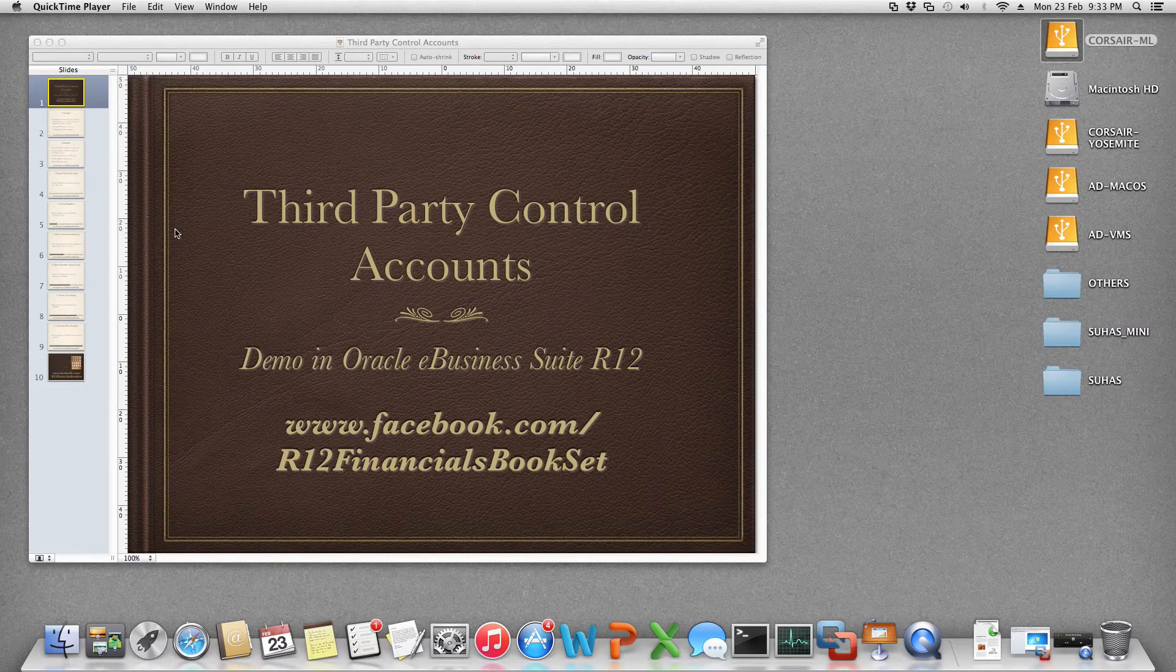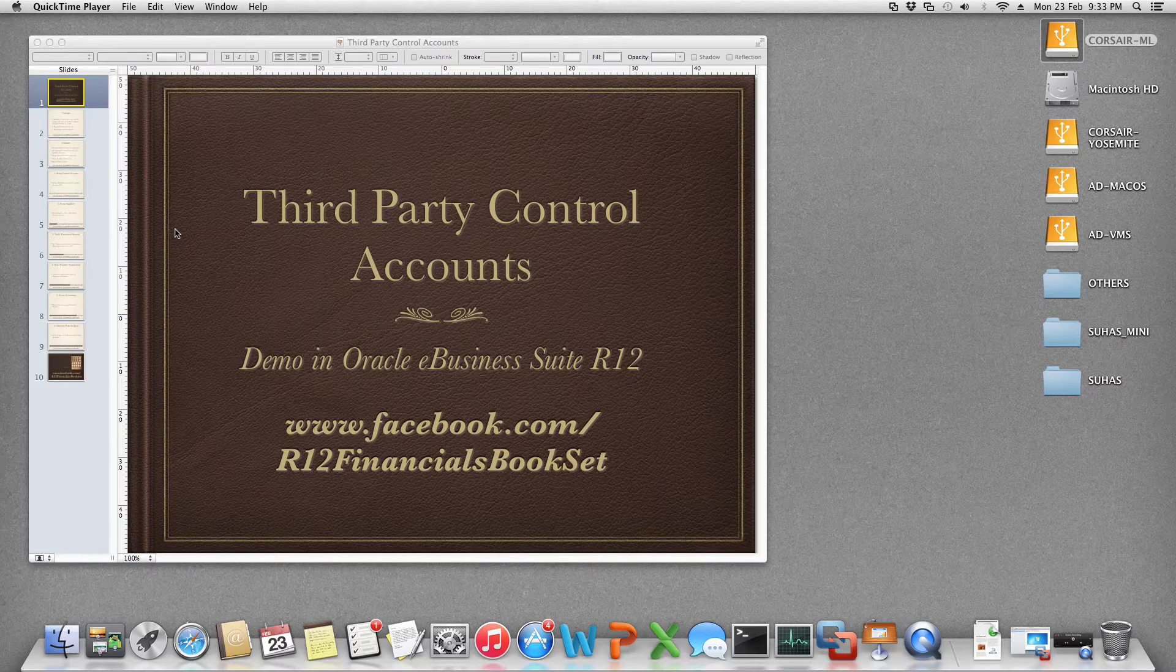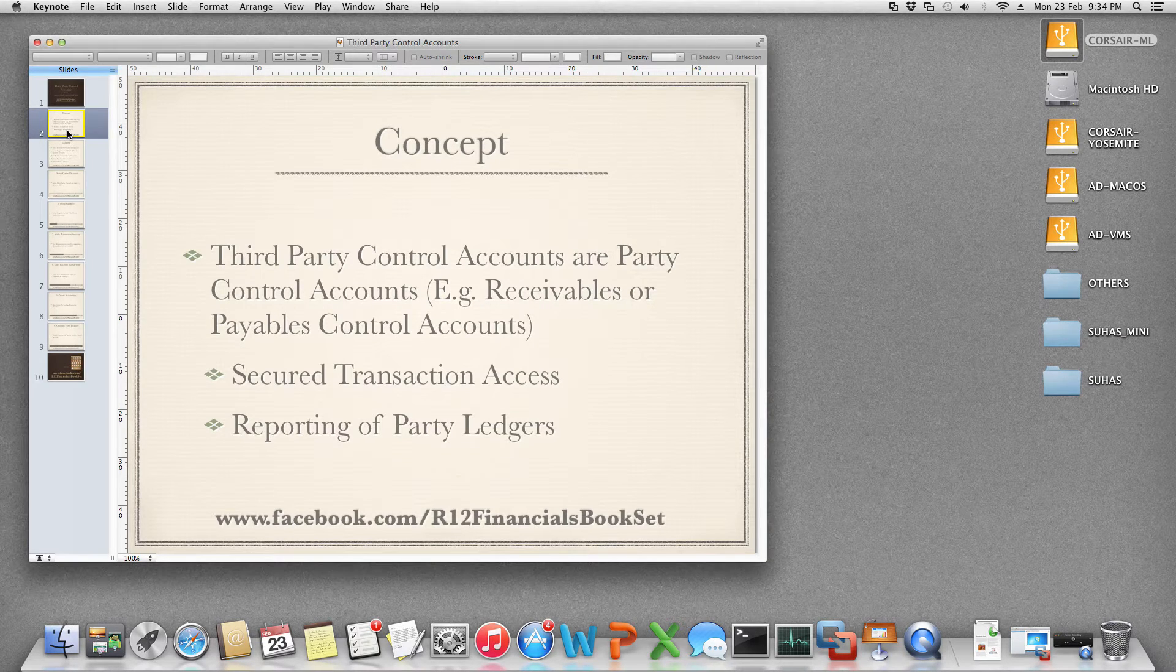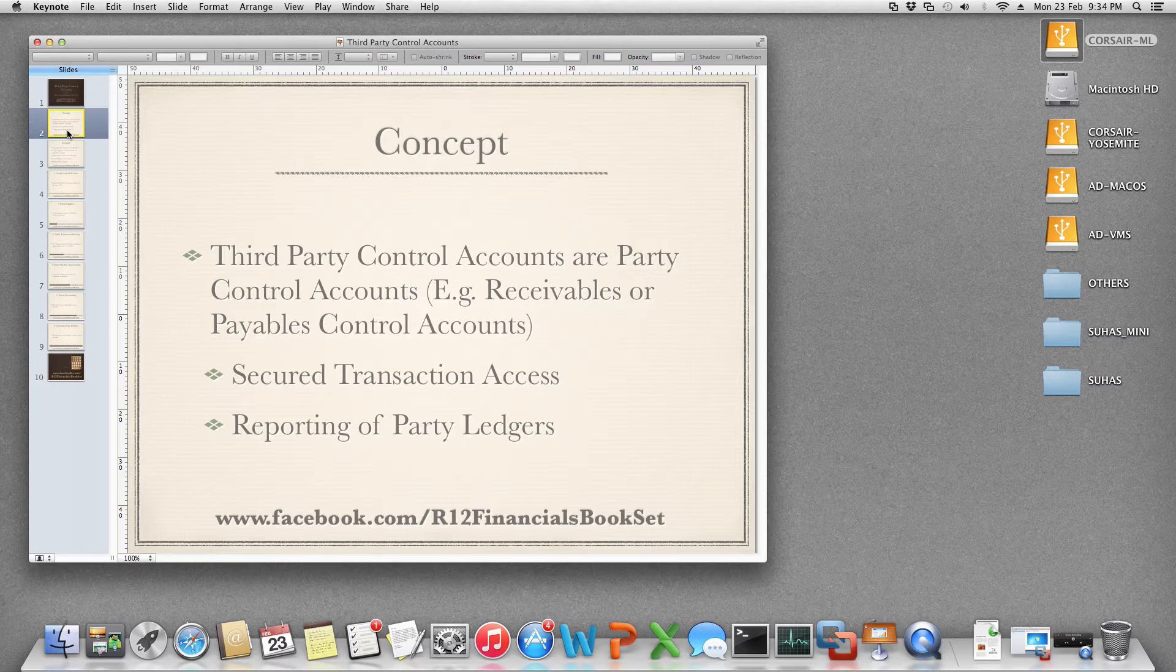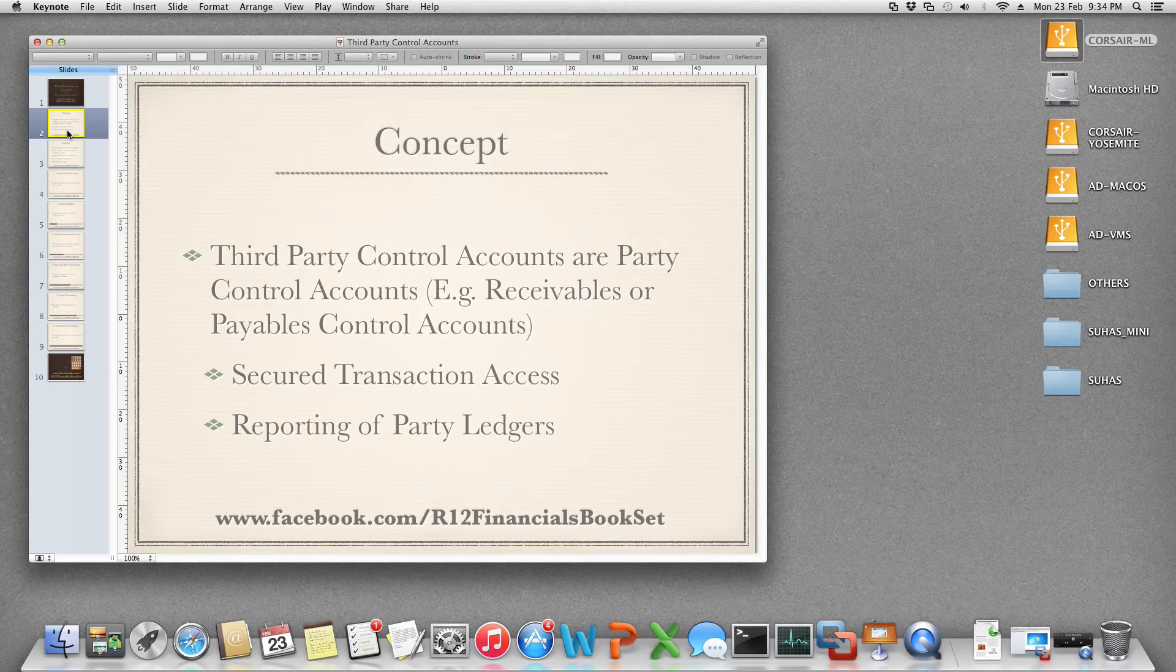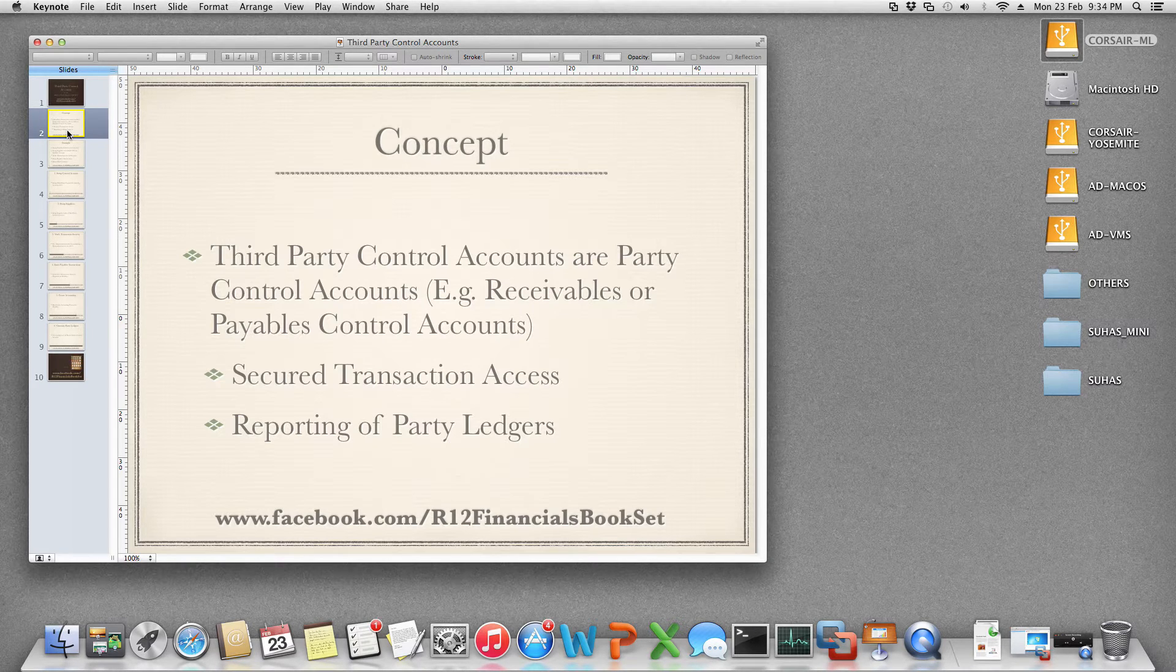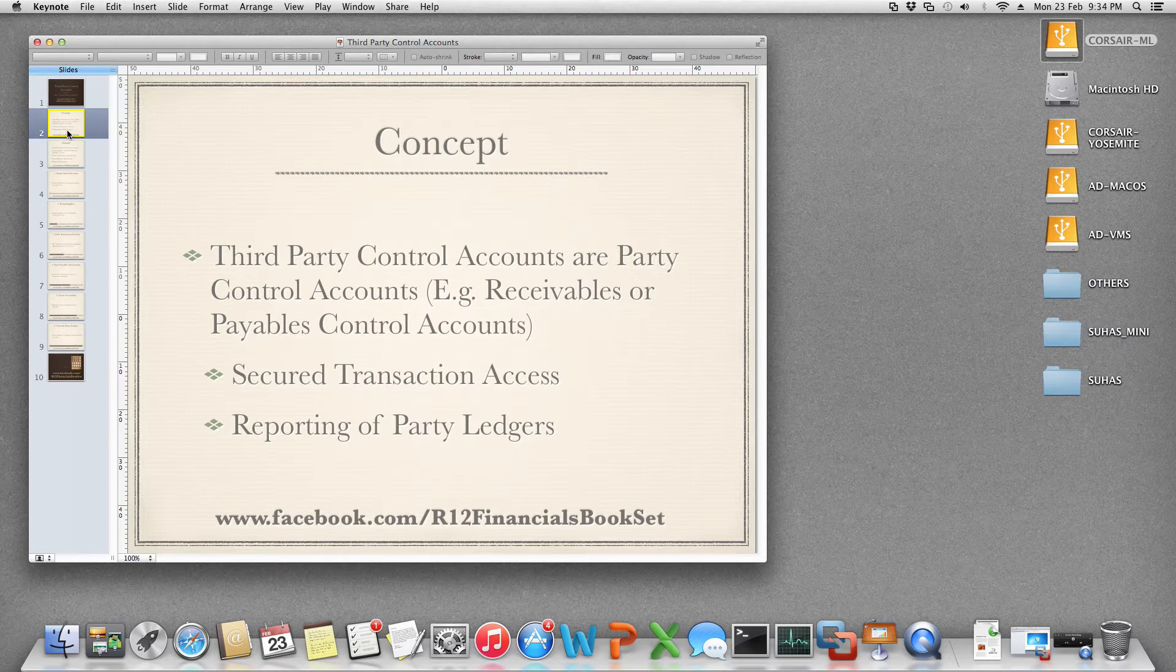Third-party control accounts in Oracle eBusiness Suite Release 12. Third-party control accounts are party control accounts which are used in receivables or payables. They are necessarily associated with parties like customers or suppliers.